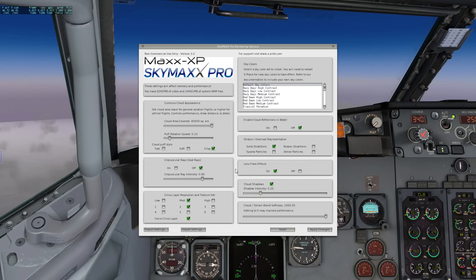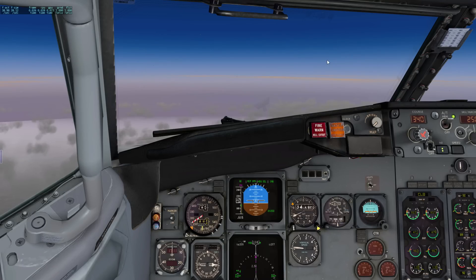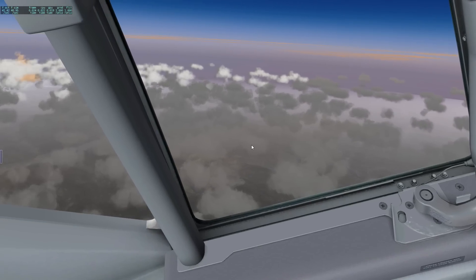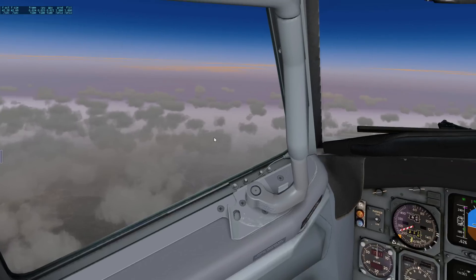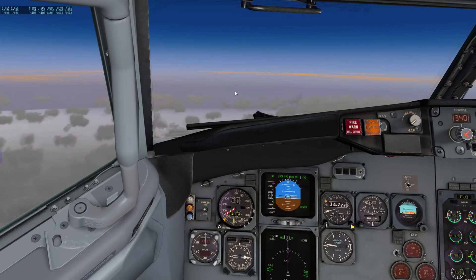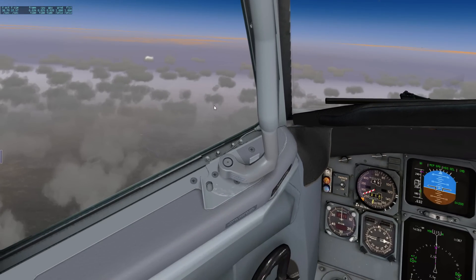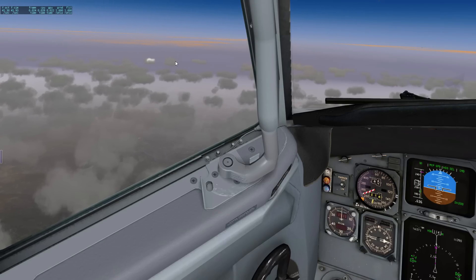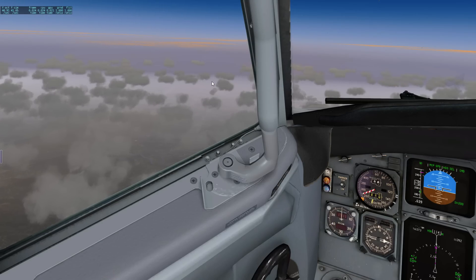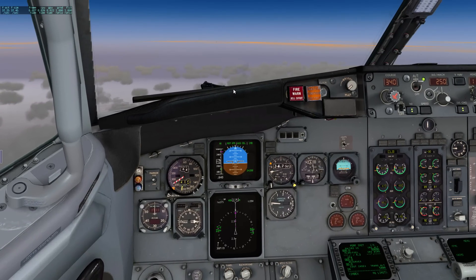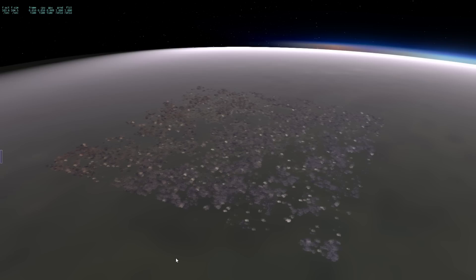Let's do one test here together. Let's go to SkyMax Pro version 3 configuration and I'm going to set the cloud area to 40,000, which is the maximum, and say apply. Let's see what happens now. I don't see that big of a difference in terms of the cloud draw distance. I do see clouds farther than in the previous setting, but it is still not very convincing at this altitude.